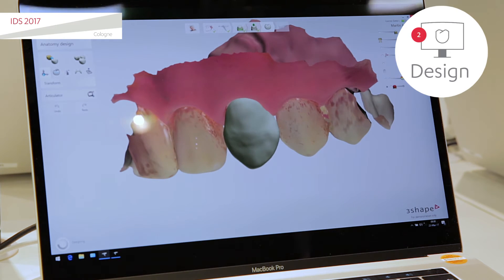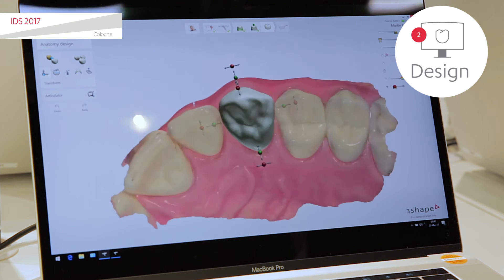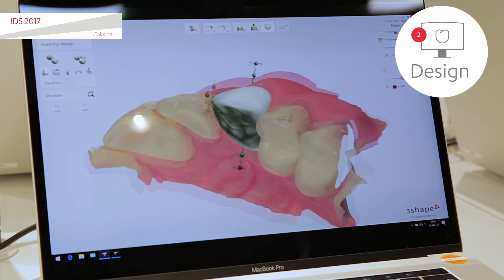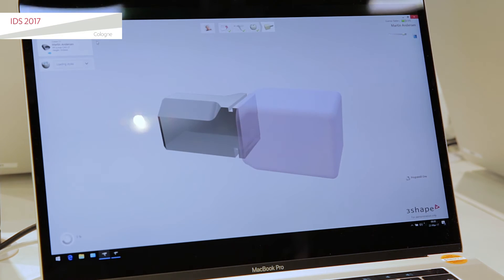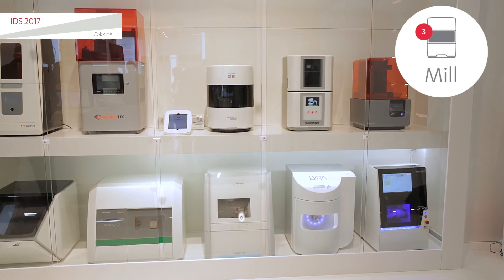Of course you have all the tools to modify your crown if you need to. In the last step, we move into the CAM step where we nest the crown into the block, and then by clicking Produce, we simply send it off to the mill to get it produced.